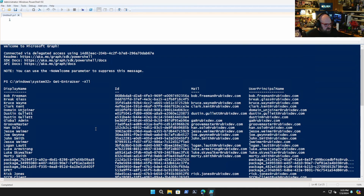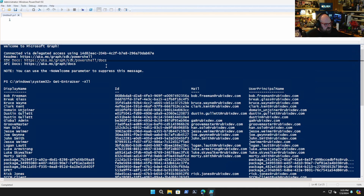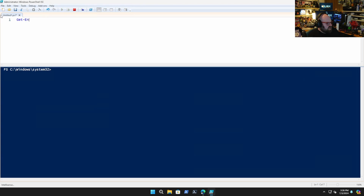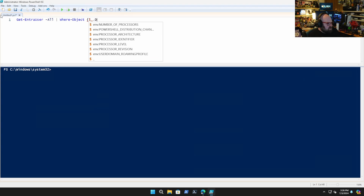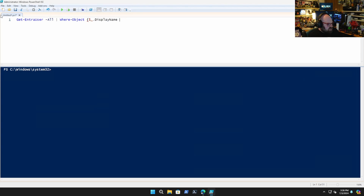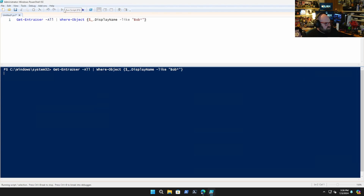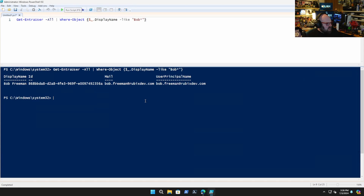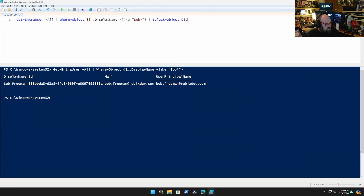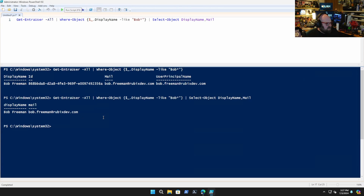And because it's PowerShell, we can pipe out our own strings if we're looking for something. So we can do Get-EntraUser -All | Where-Object { $_.DisplayName -like 'Bob' } — and then we just pull up Bob. We could even trim that down a little bit with Select-Object and say DisplayName and Mail. So now when we do it, we just get the objects we want.